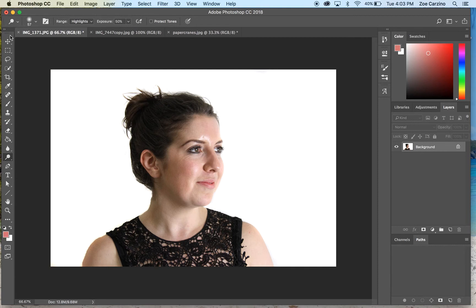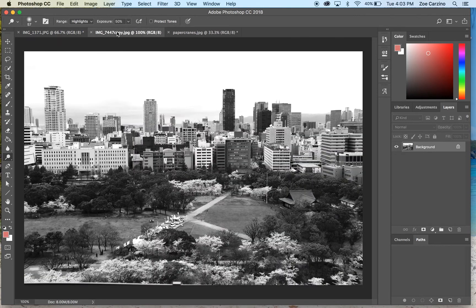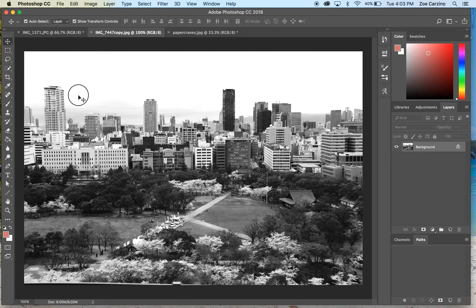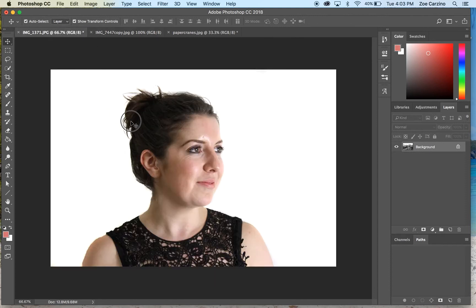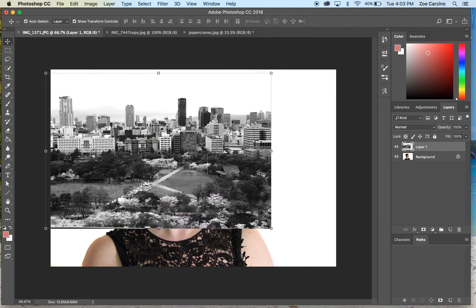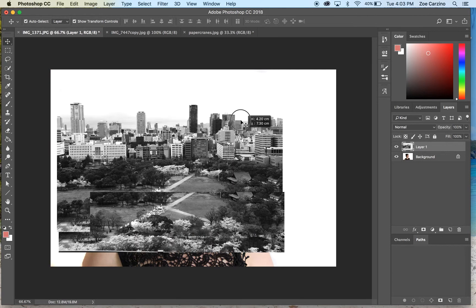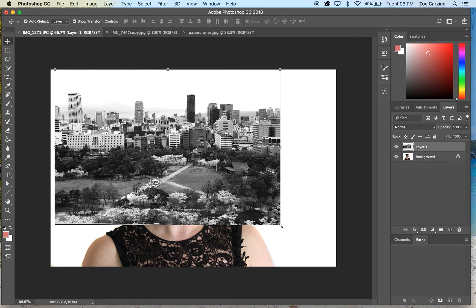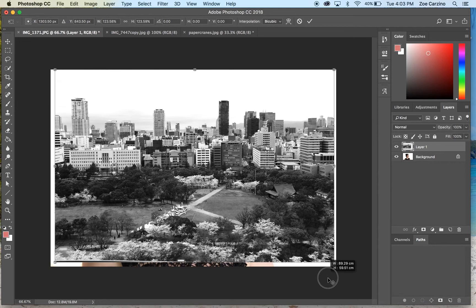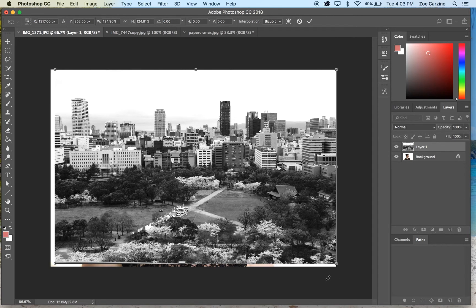The first layer we're going to bring in is the cityscape. I've already edited this image into black and white, but you can use a color image — it doesn't matter. I'm going to click back onto the move tool, click and drag, hover over the tab with your photo in it while still holding down, then release it over the photo. You can then resize and move it as you see fit. When resizing, hold down shift so it doesn't go out of proportion.